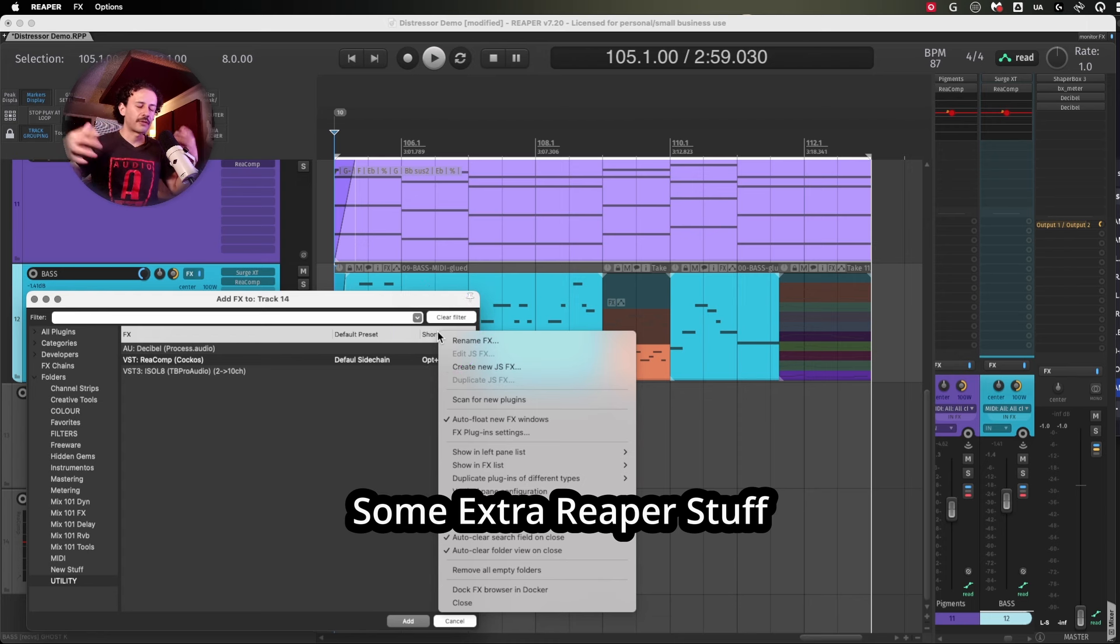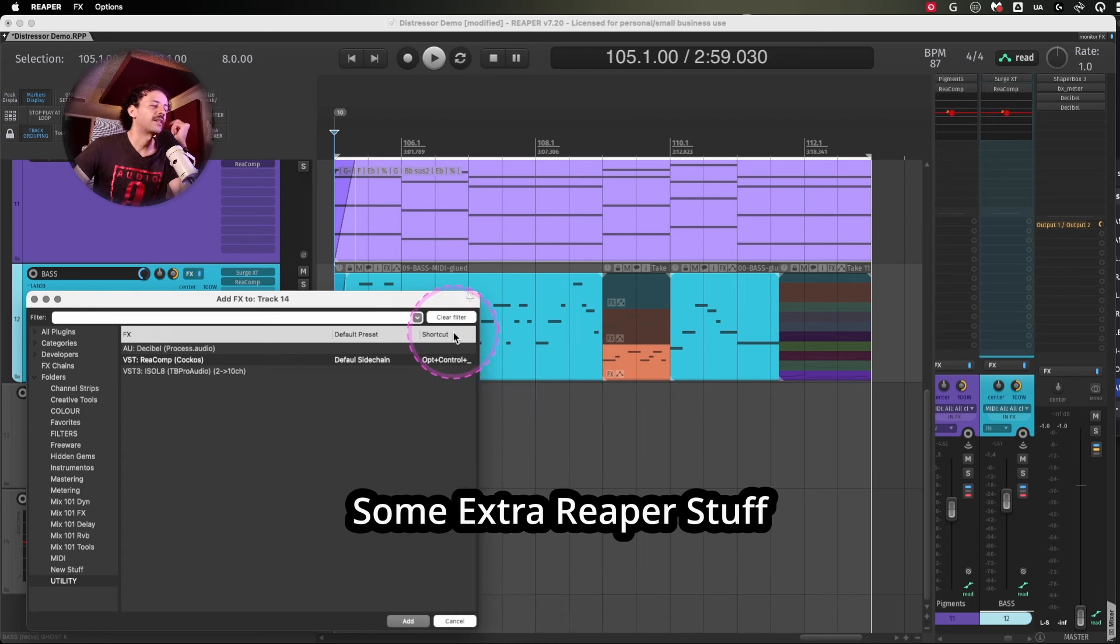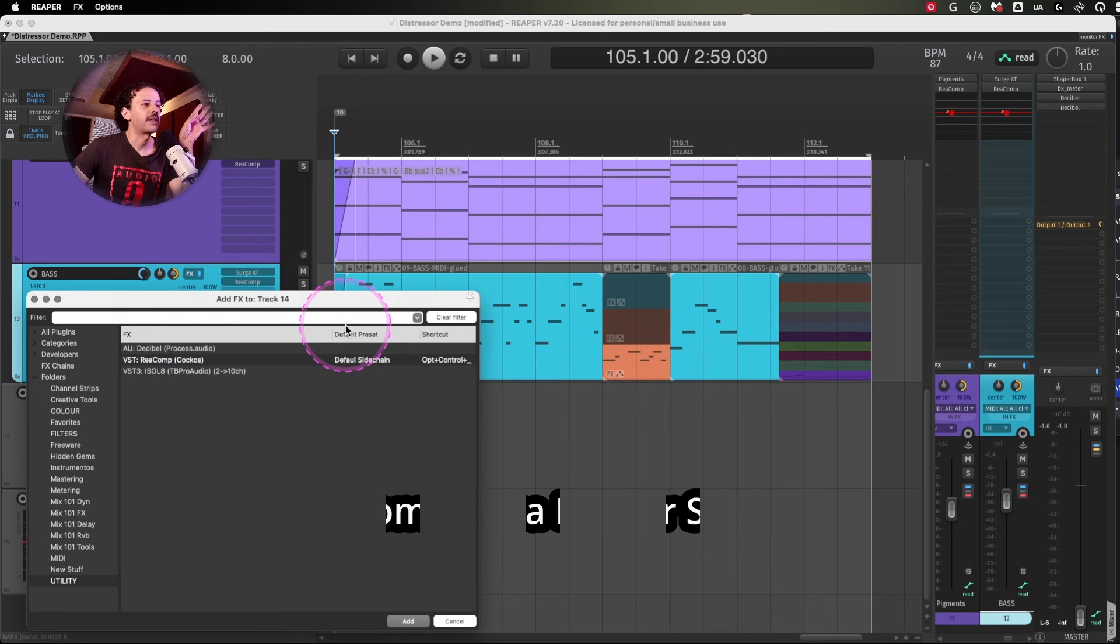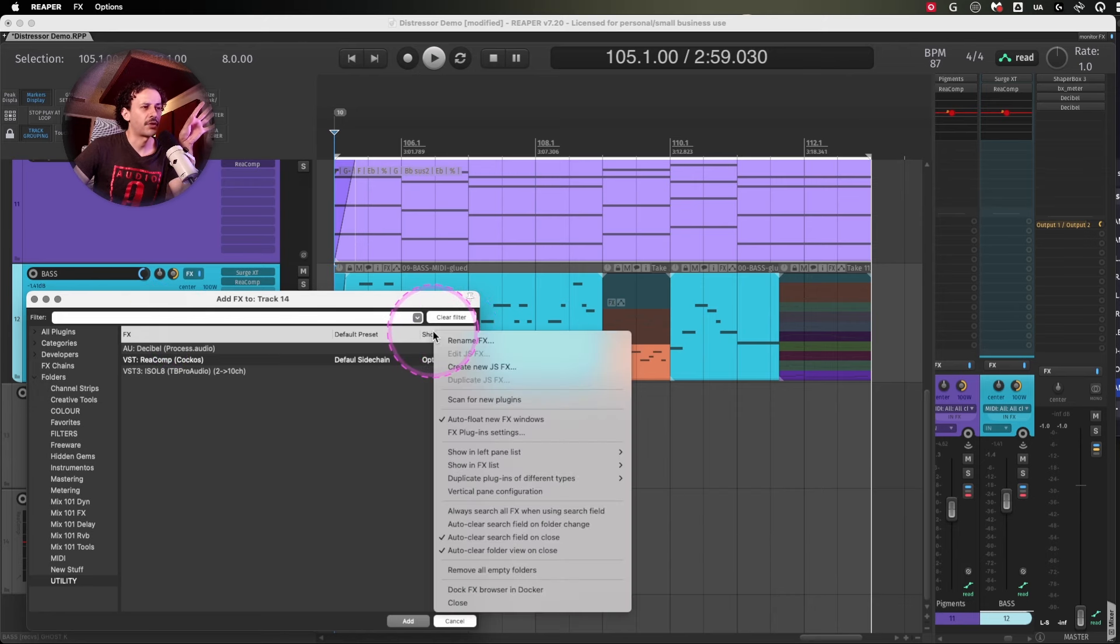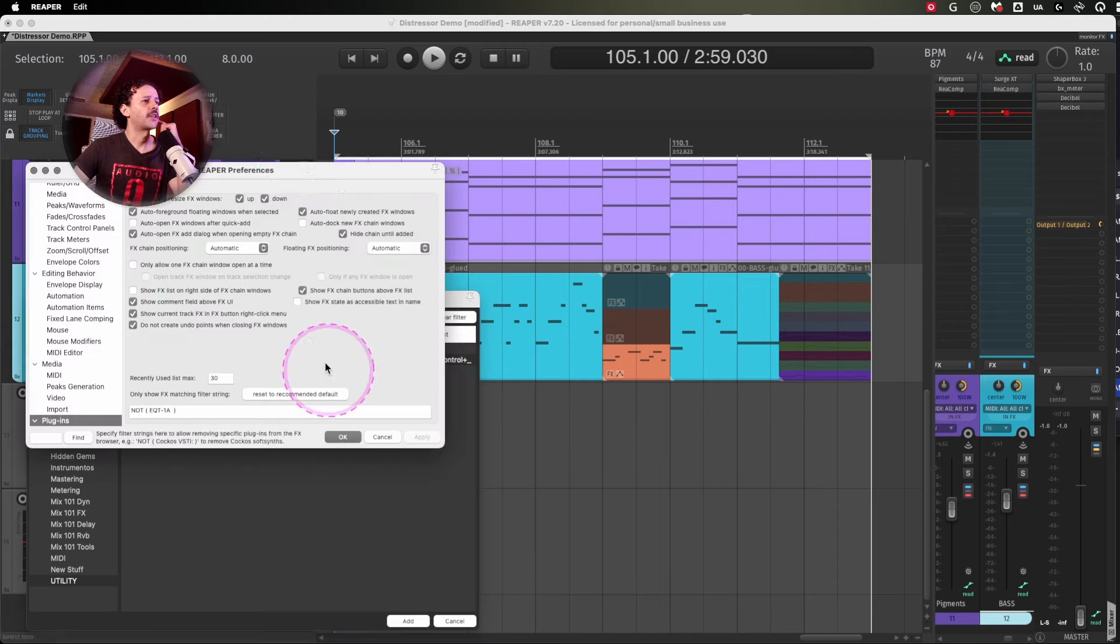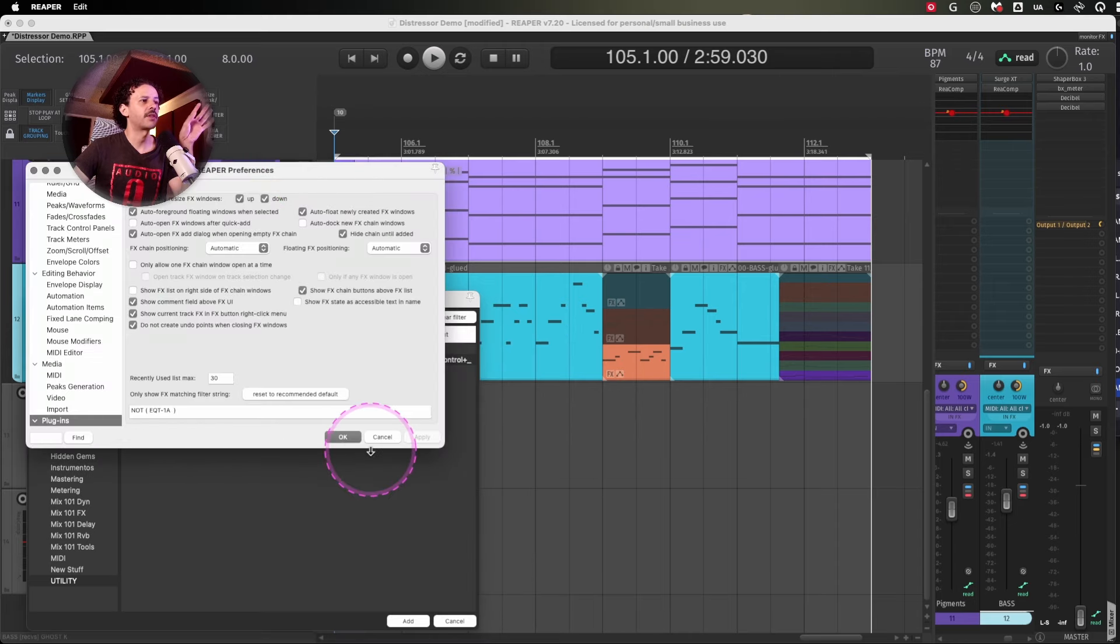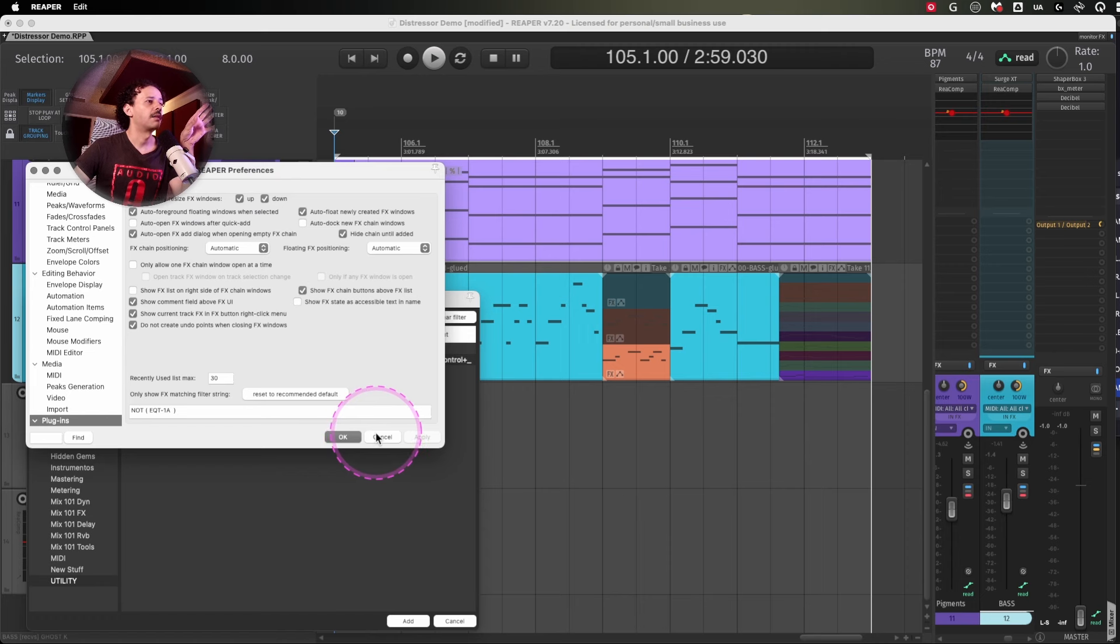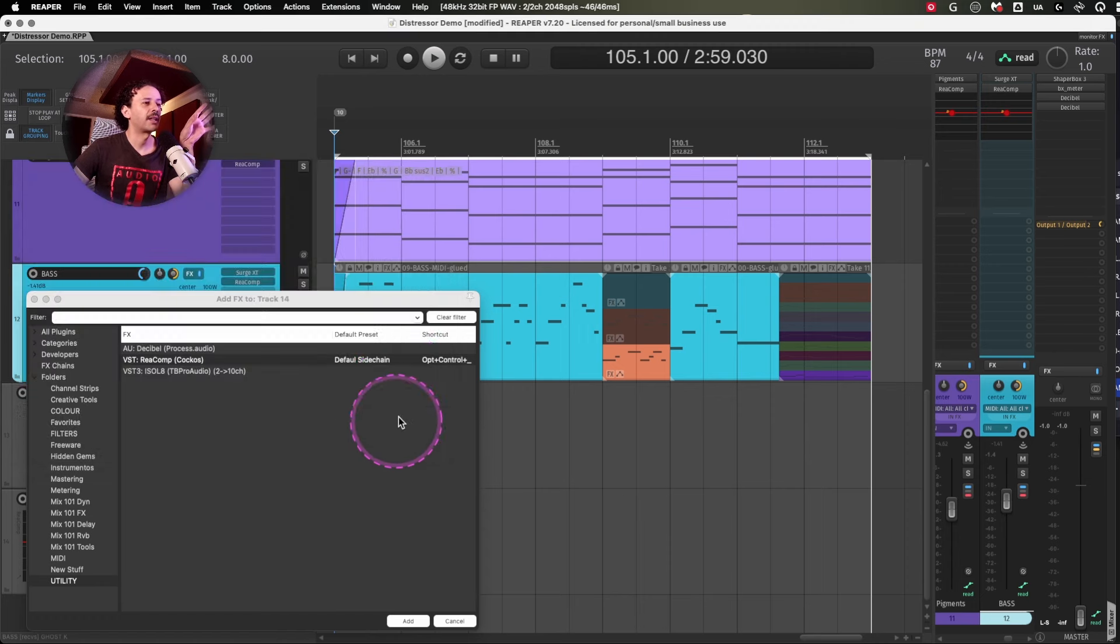And before we round down and checking if everything is clear, if you right click in this gray area where the FX default preset and shortcut titles are at, you can go into the FX plugins if you're having some problems and just tweak that a little bit.